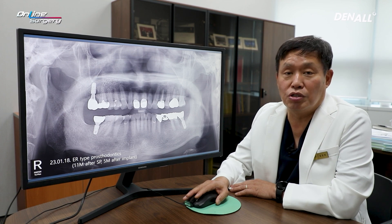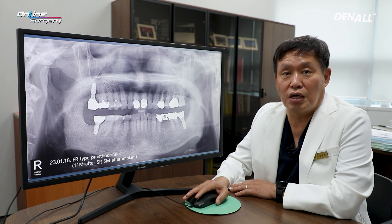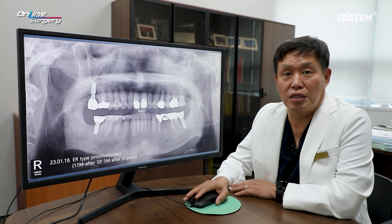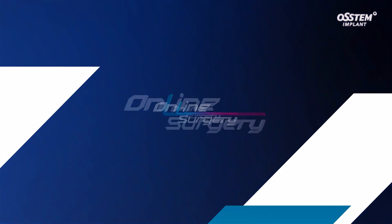By doing so, I believe I will be able to show you the nice results achieved through socket preservation. Let's take a look at the surgical clip.